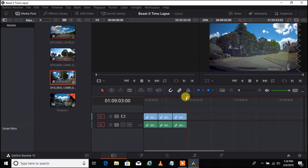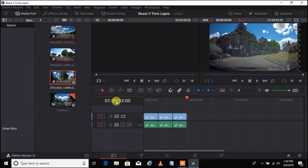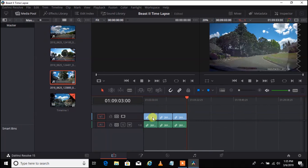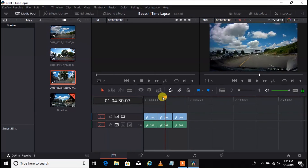Now we've got three clips in here, each three minutes long — nine minutes and three seconds total. We don't want the clip to be that long. I also want to cut off some of the beginning and some of the end. At the very beginning, I want the clip to start right about when she reaches the bridge — right as the light turns green. So I want to cut right there.